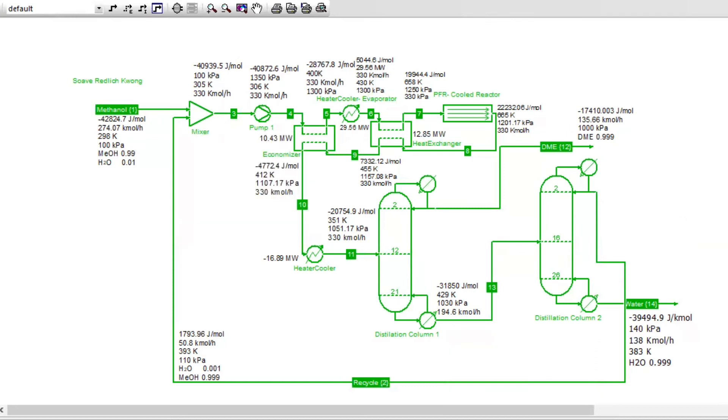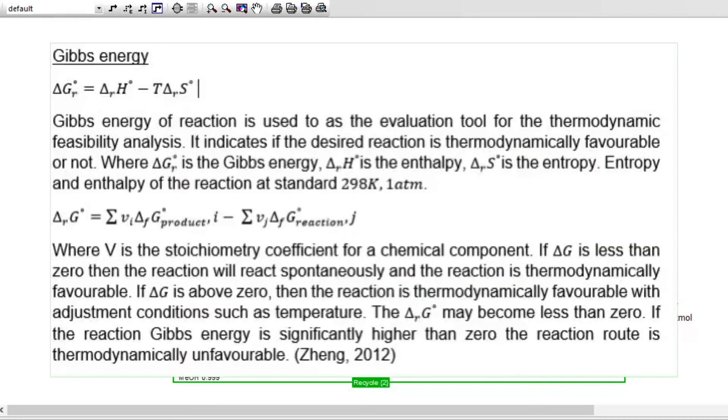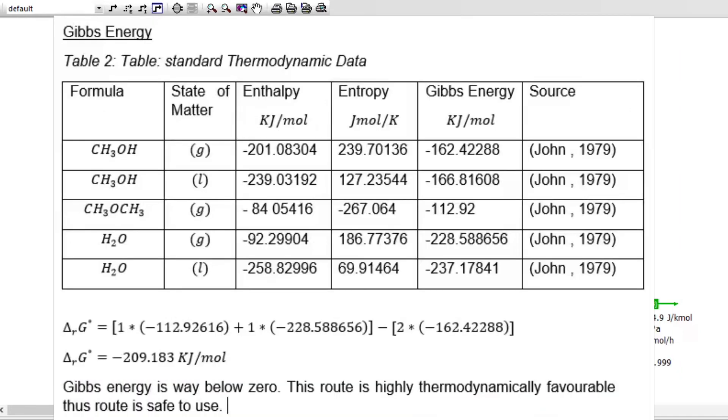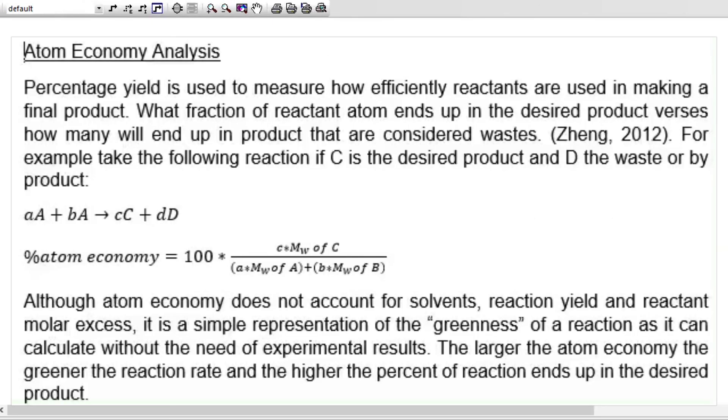Let's check if DME is sustainable. Let's look at the Gibbs energy. The aim is to have our Gibbs energy below zero, and that will tell us if the reaction is thermodynamically favorable. So here is our analysis. We used all the parameters that we're working with here: methanol, DME, and water. And our Gibbs energy was found to be a negative 2.09. In this case, it's safe to assume that since the Gibbs energy is way below zero, this route is highly thermodynamically favorable.